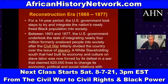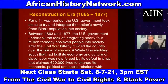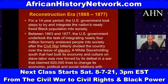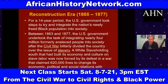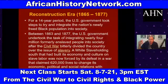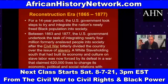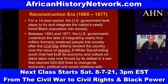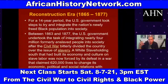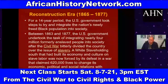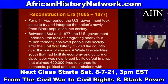All sessions are recorded so you can go back and watch them over and over again. The class is regularly $130 and is on sale for $80. Between 1863 and 1877, the U.S. government undertook the task of integrating nearly four million formerly enslaved people into society after the Civil War bitterly divided the country over slavery. A white slaveholding South that had built its economy on slave labor was forced by defeat in a war that claimed 620,000 lives to change its relations with African Americans.